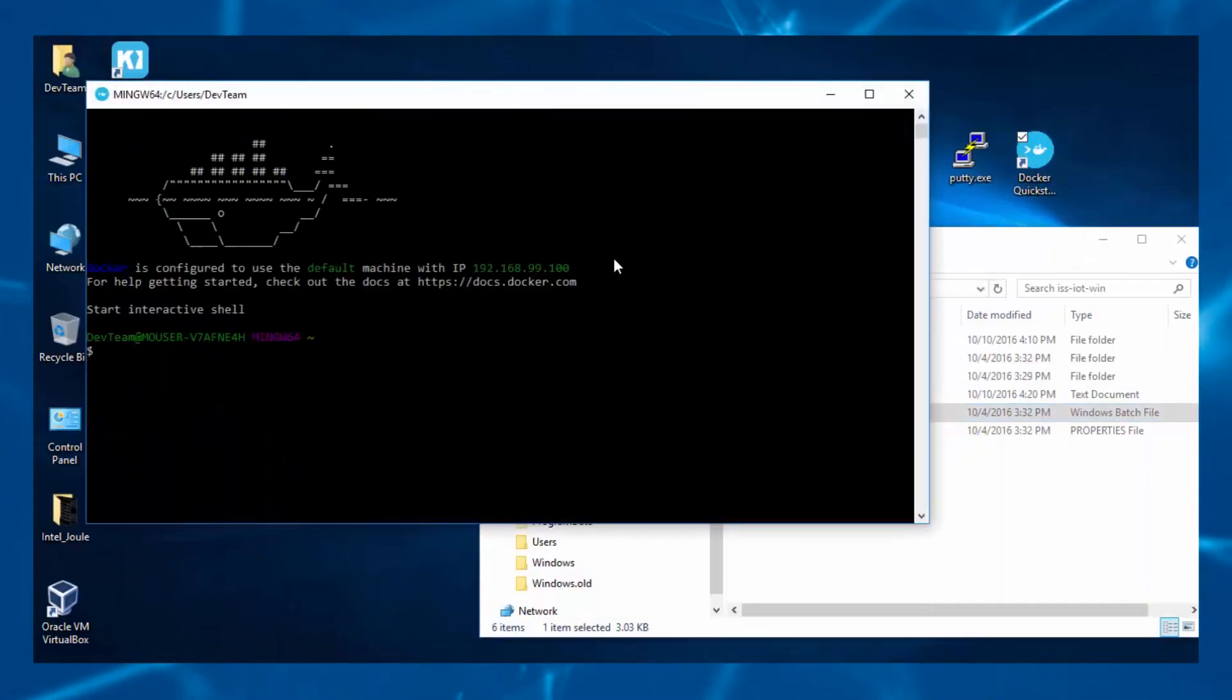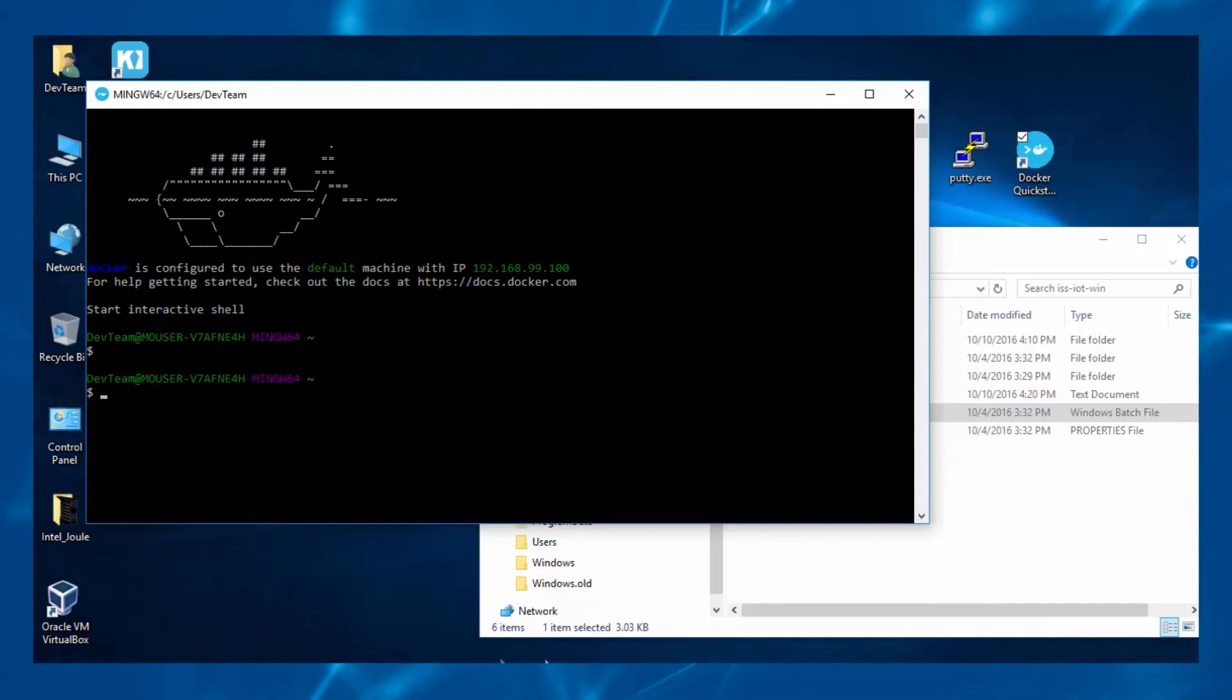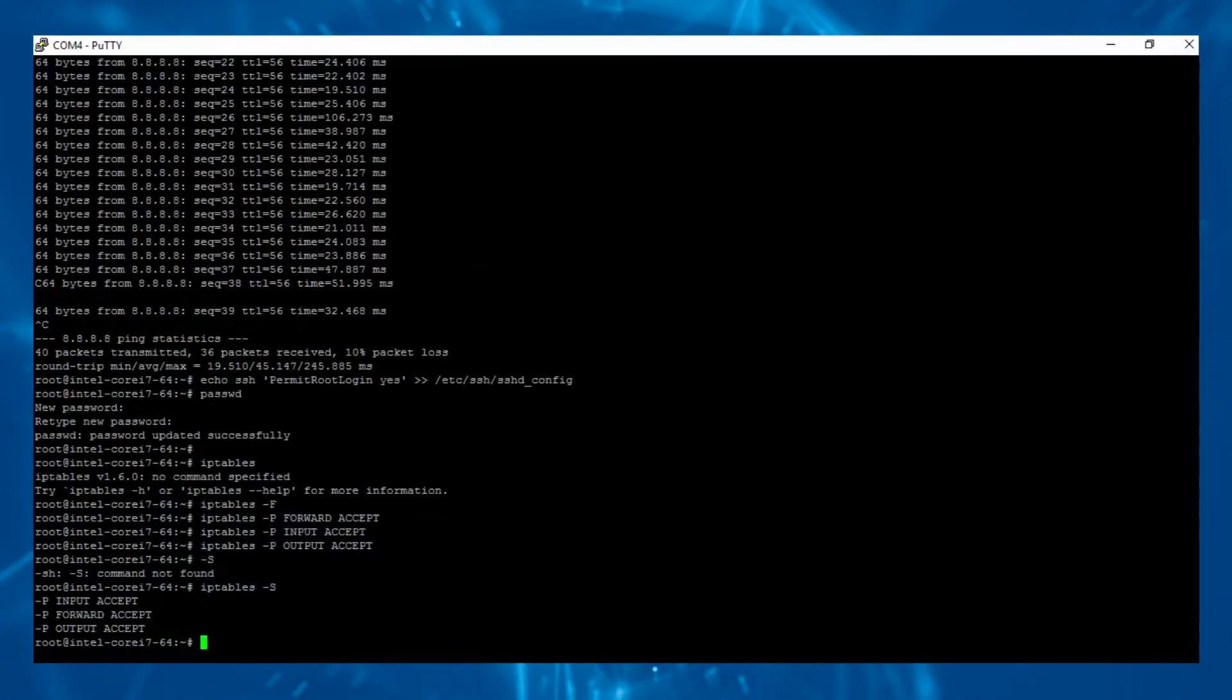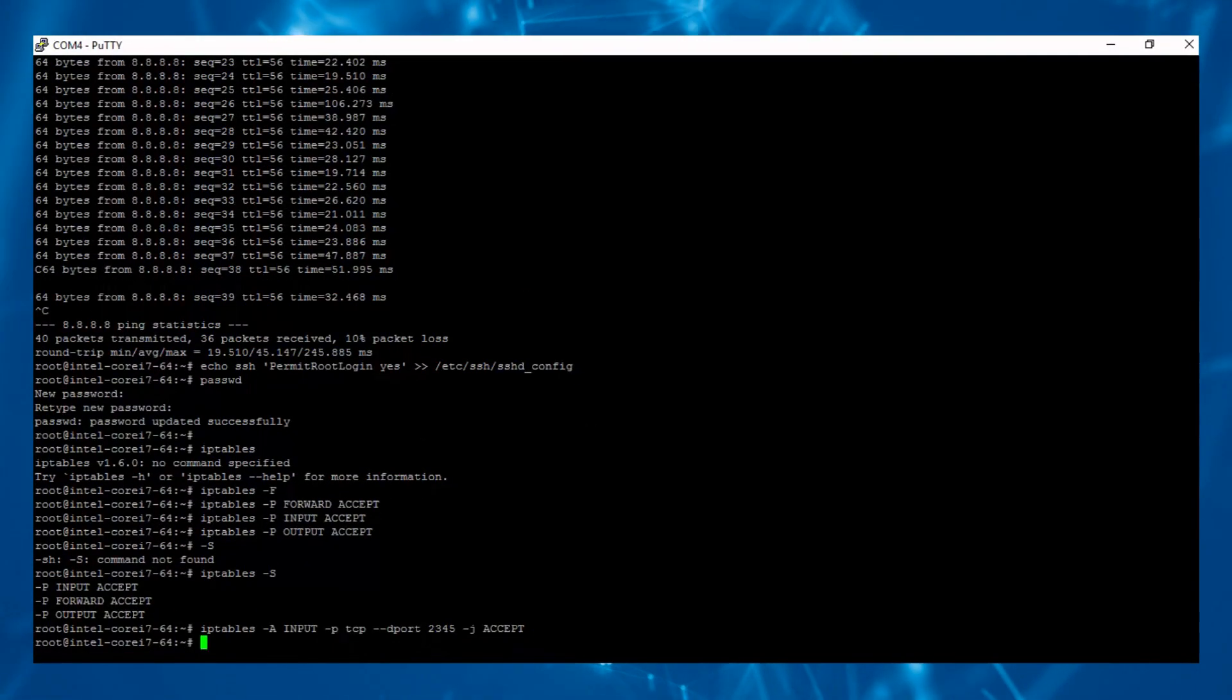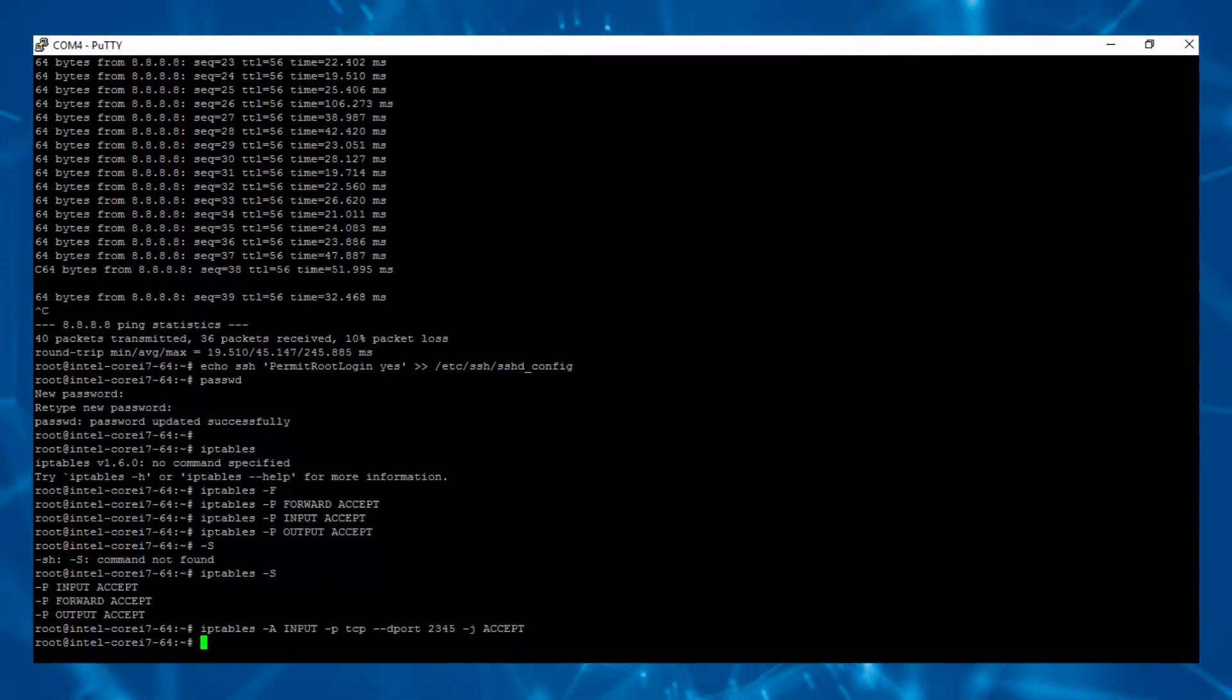If you haven't already done so, install and start the virtualization container Docker, as ISSI will not install without it. Docker is free.